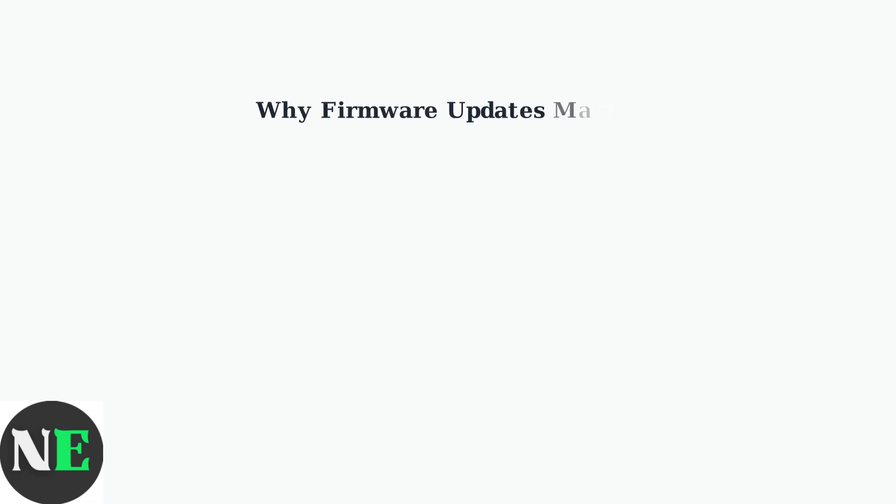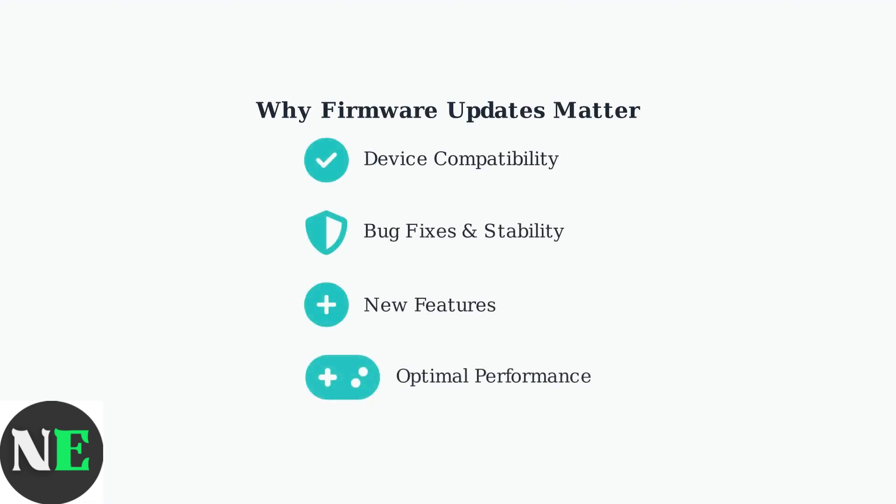Keeping your firmware updated is essential for optimal performance. Updates fix compatibility issues, add new features, and ensure your controller works seamlessly with the latest gaming devices and platforms.